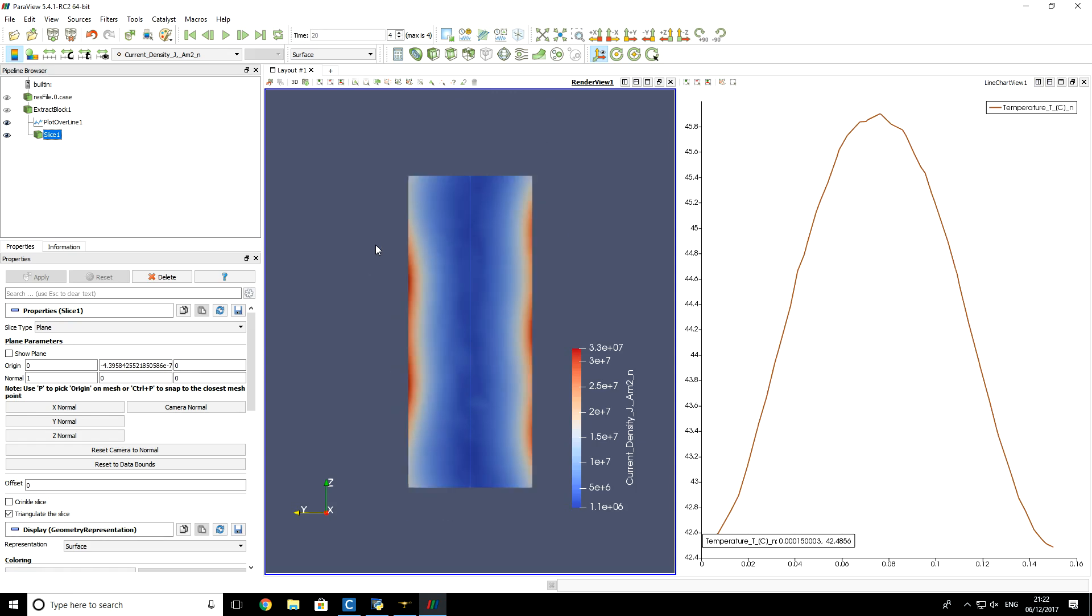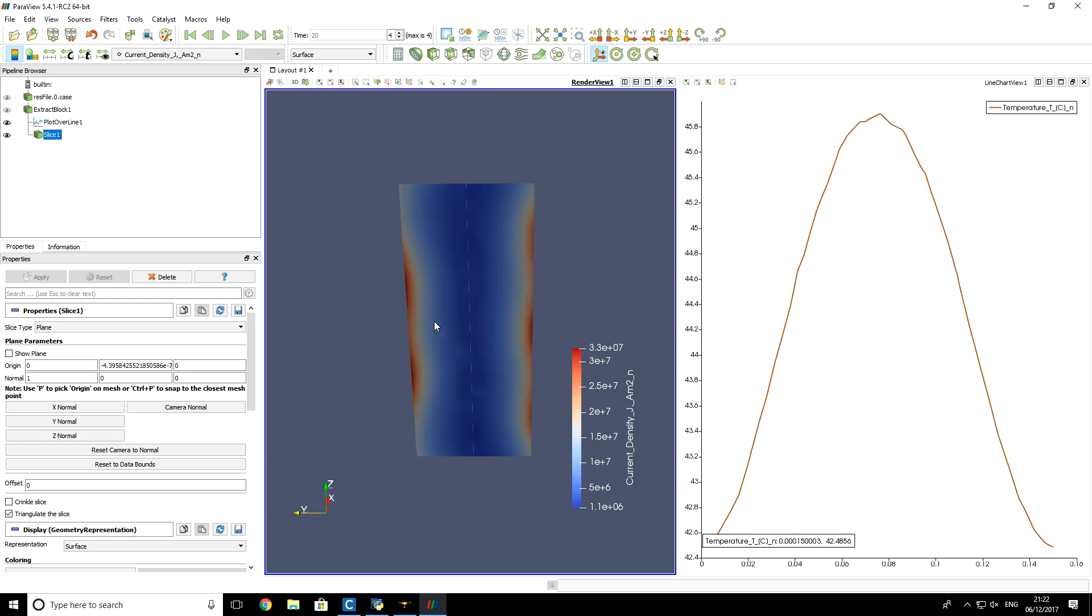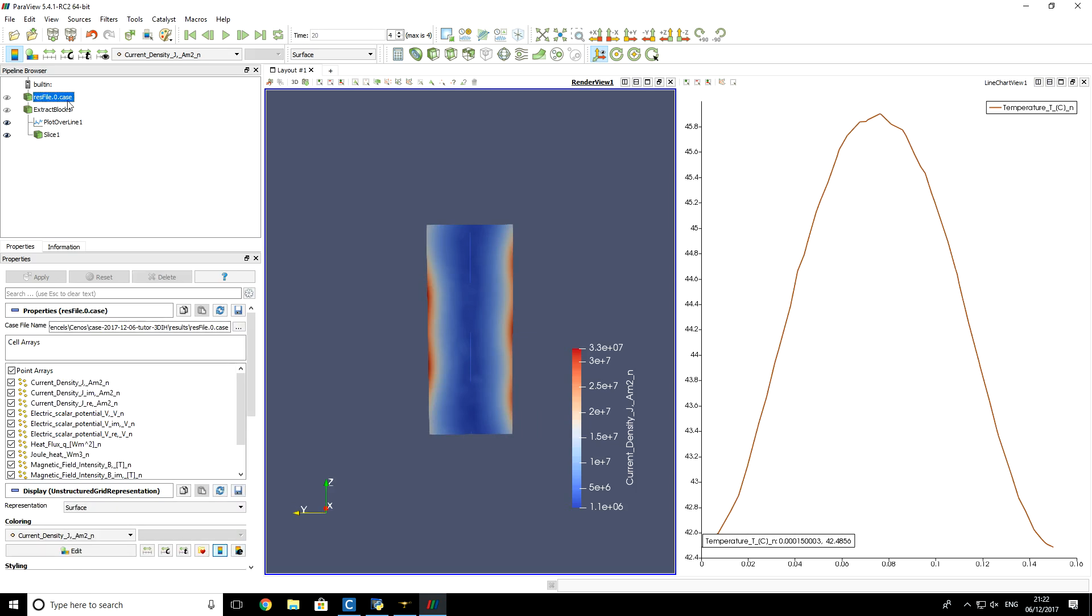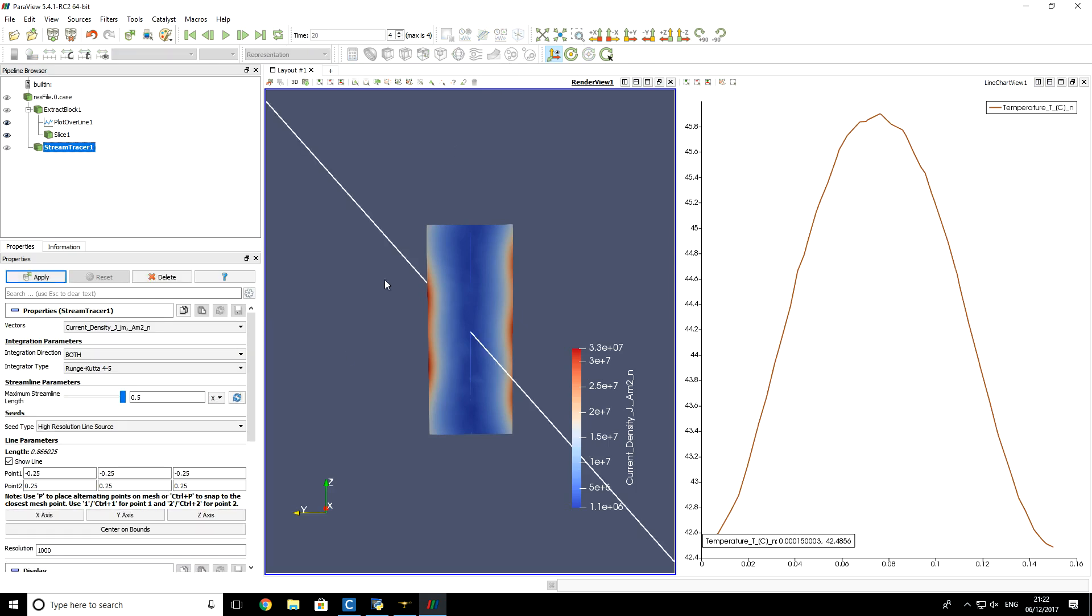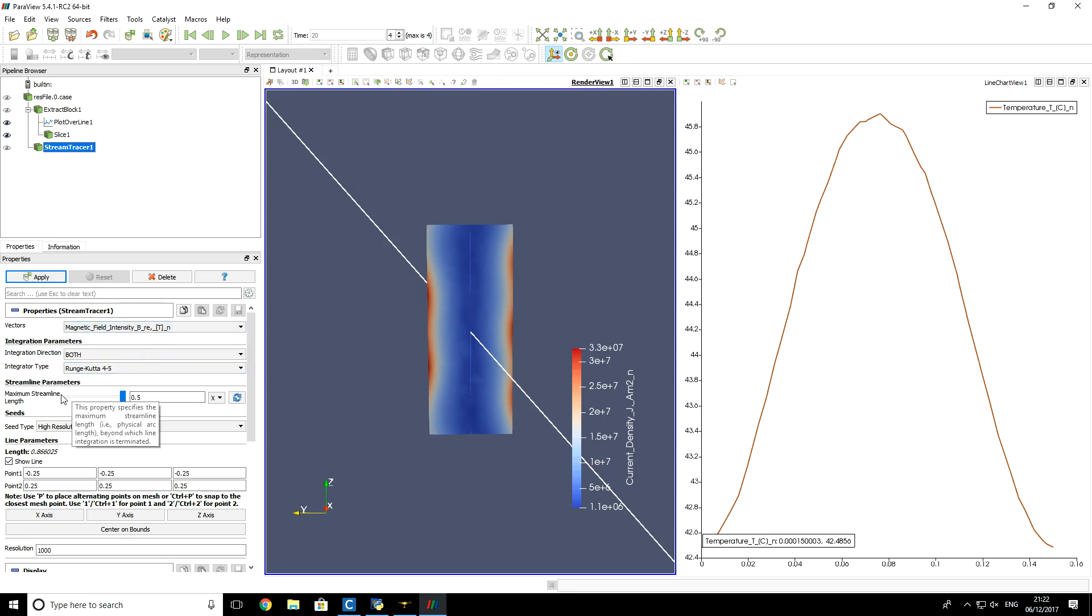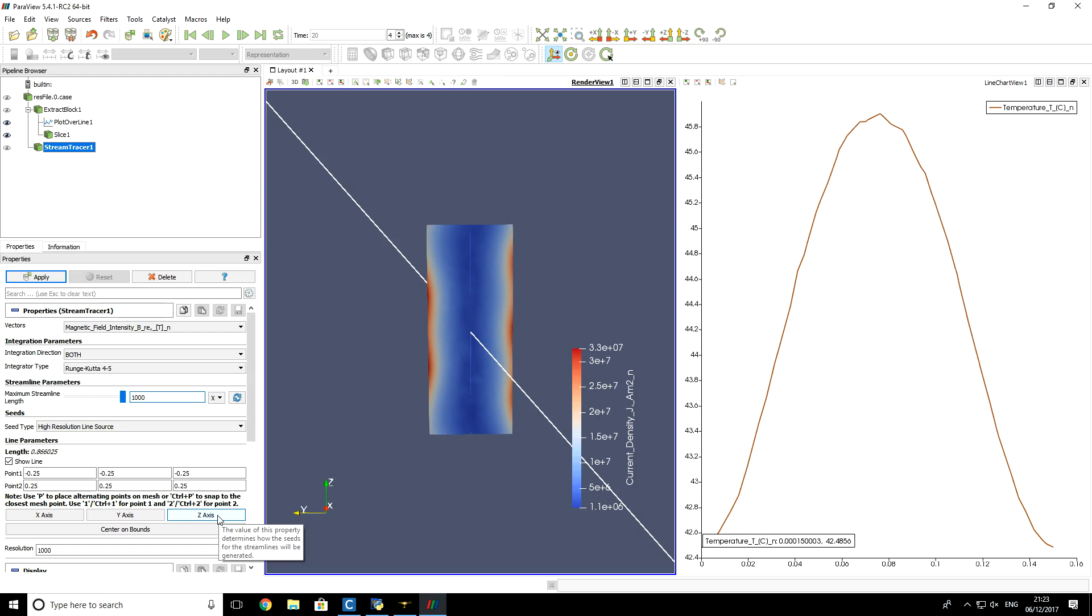So let's say if you want to visualize some magnetic field lines, then you can select for example the main field, then use the stream tracer filter. I will draw field lines for magnetic field intensity real part, maximum streamline length. Let's set it to 1000.